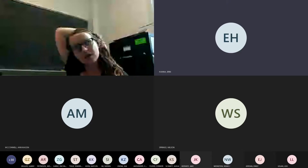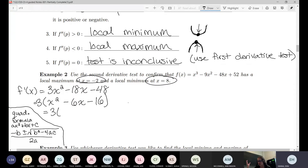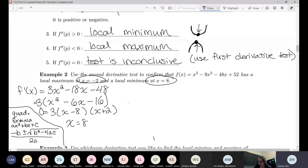So you want to factor this — you want to multiply to negative 16 and add to the middle term, which is negative 6. We would get negative 8 and positive 2, so this breaks up into (x minus 8) and (x plus 2). Setting that equal to zero, you end up with x equals 8 and x equals negative 2.